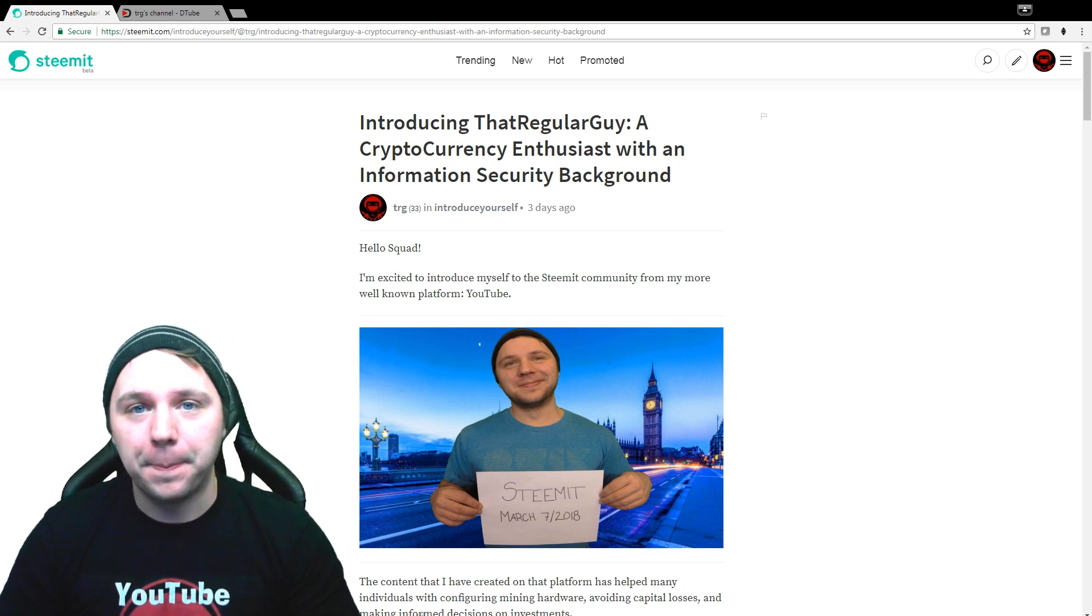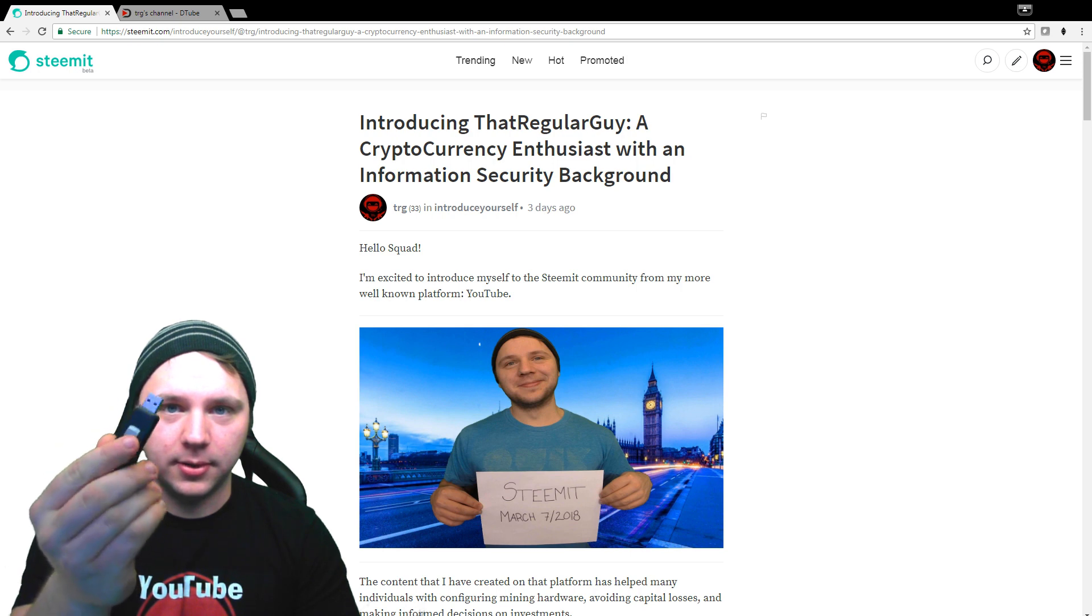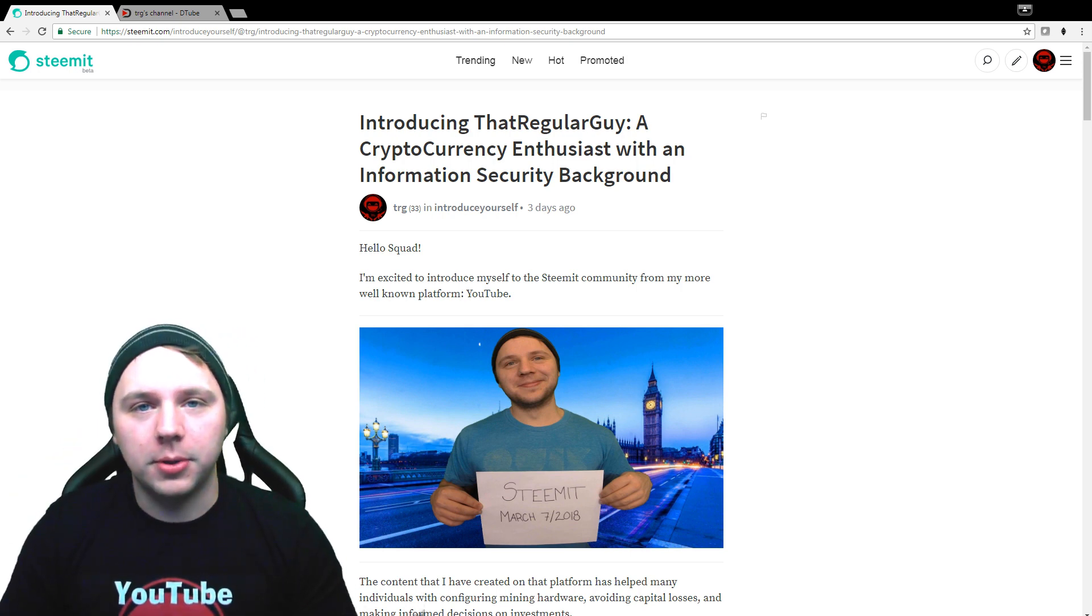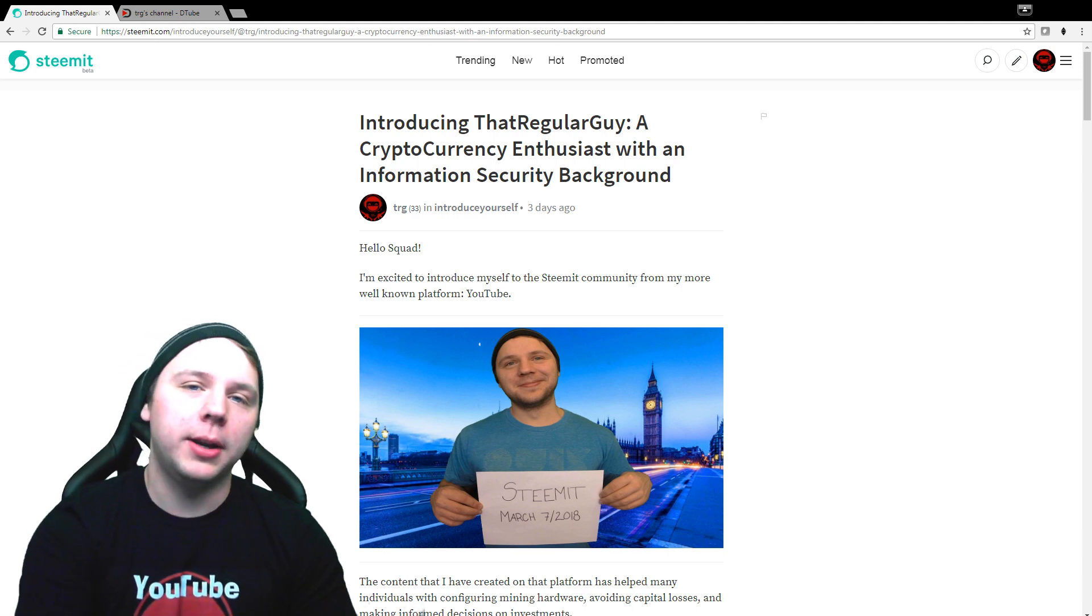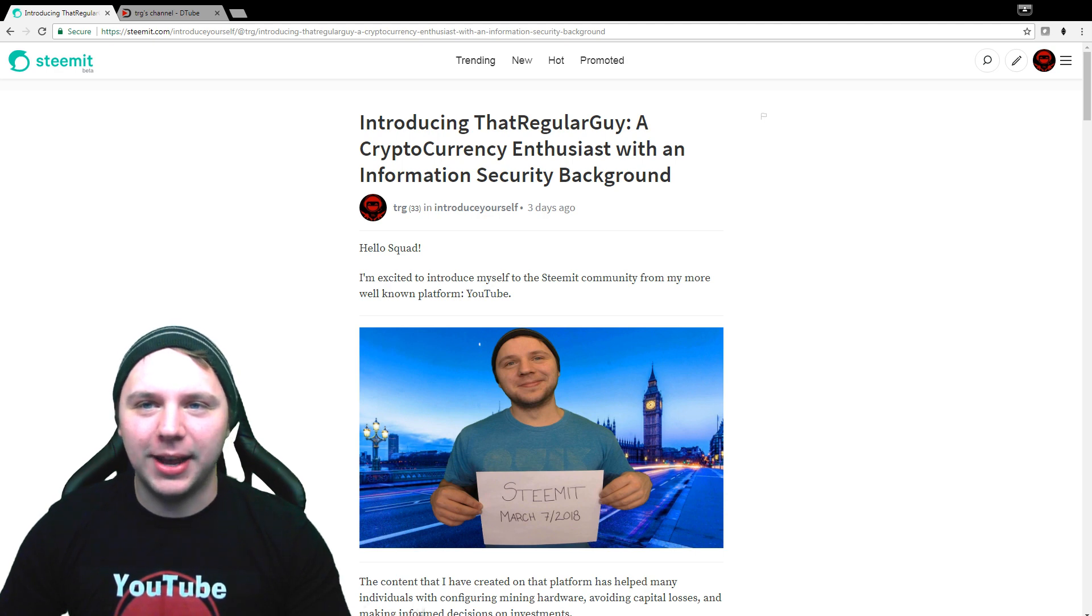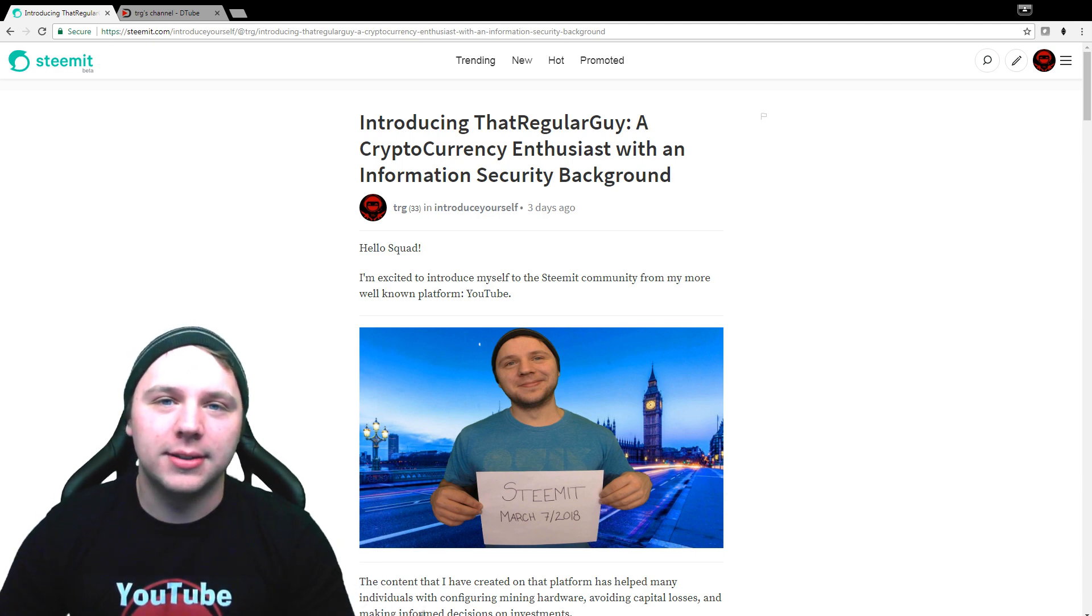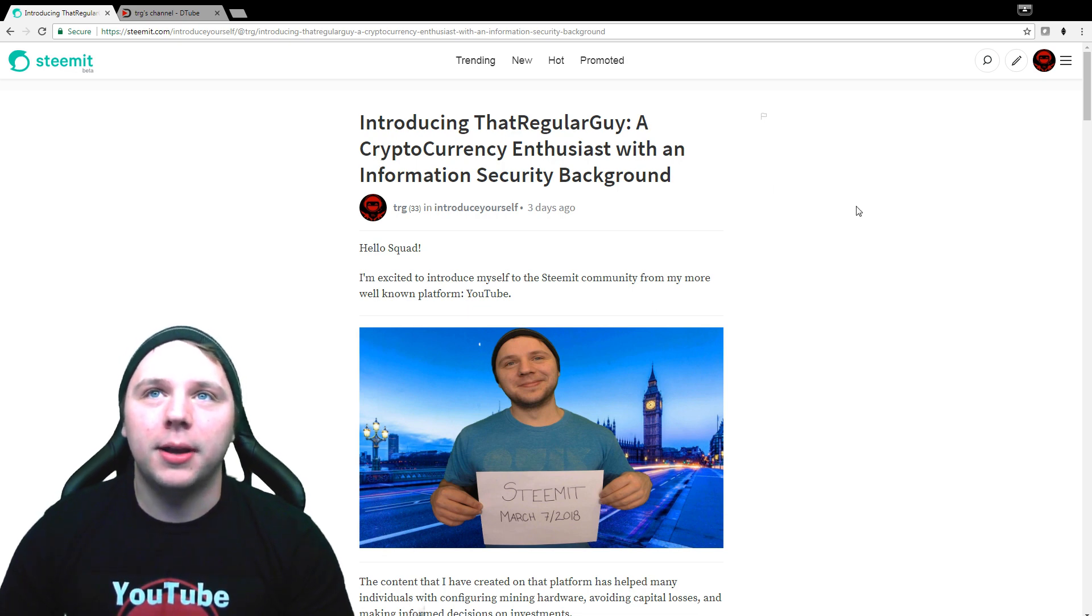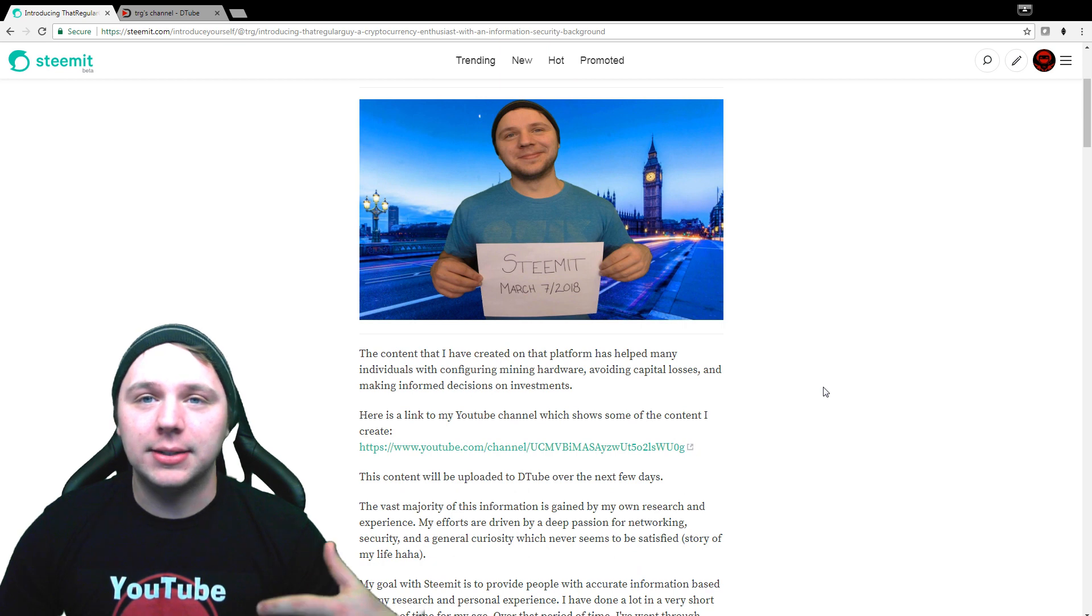But before I get to that I want to let everybody know that I've jumped on Steemit and Steemit has been fantastic as far as things go. I put up an introduction on myself on Steemit and it tells you guys really a lot about me, where I came from, where I'm headed, and what my plans are.